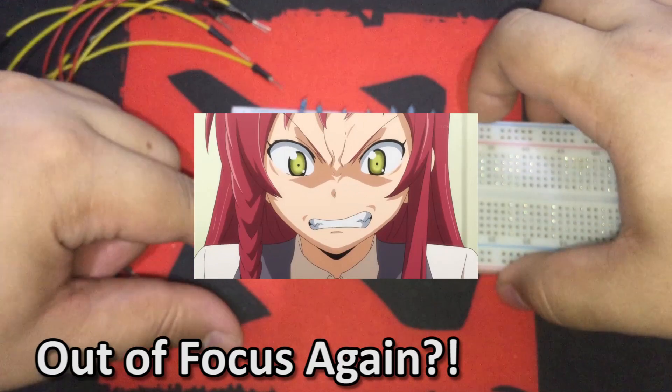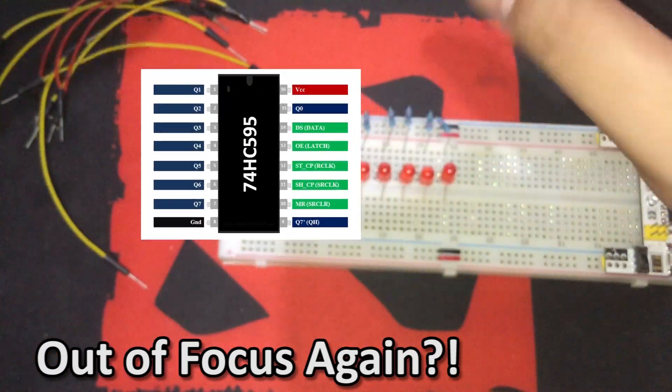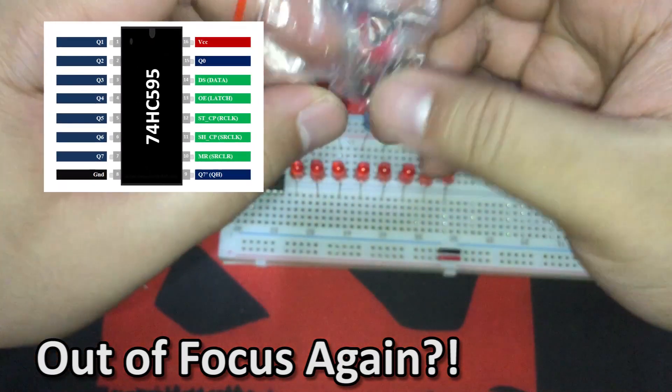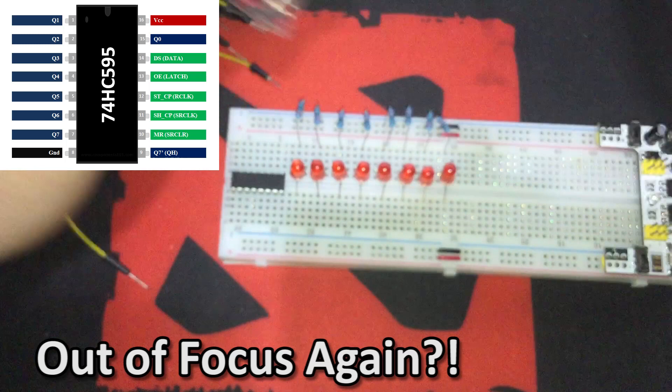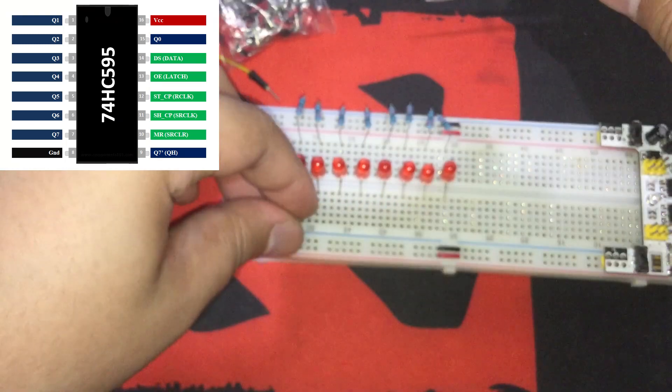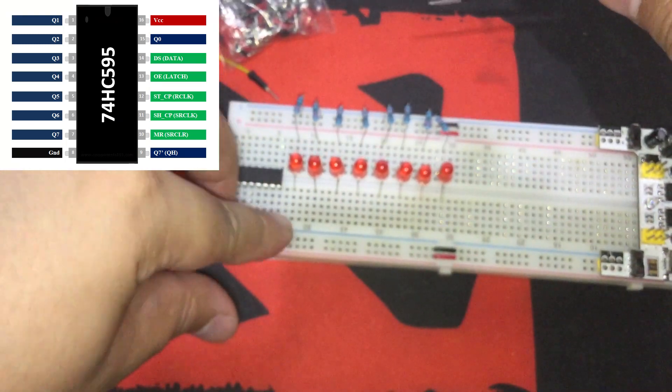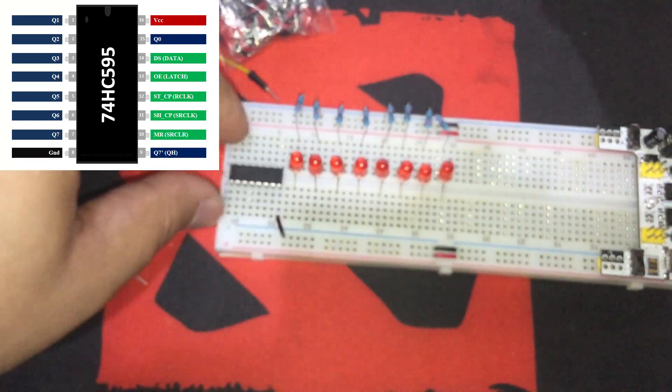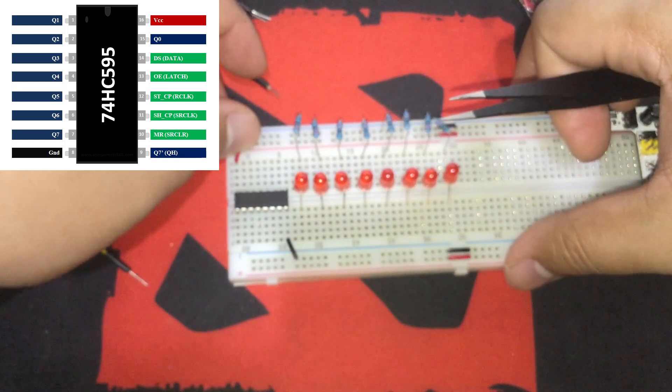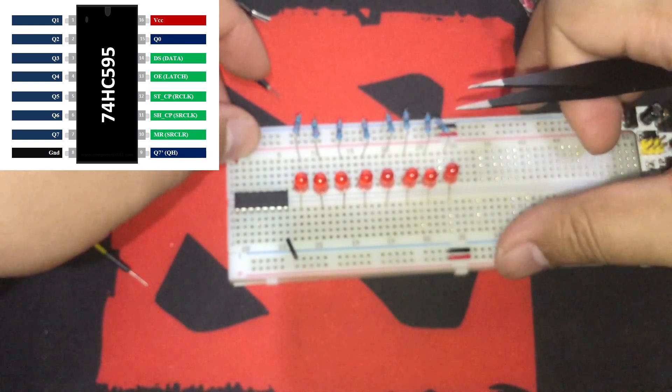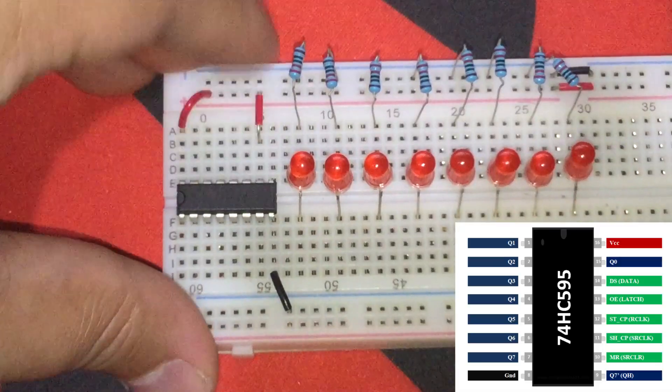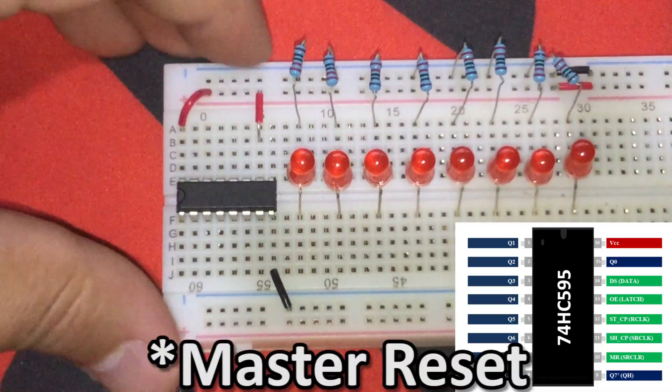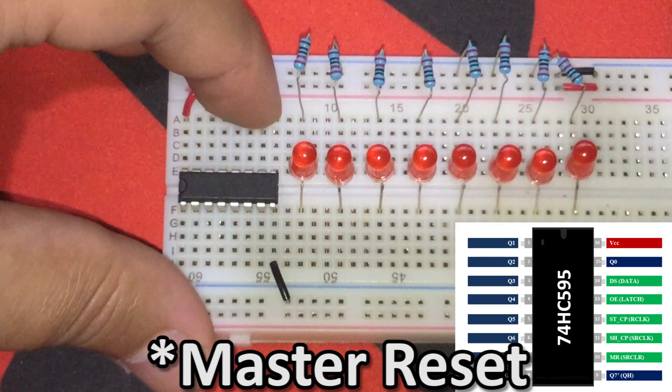Now, it's time to wire them up. Here's a diagram of the IC for reference. Let's connect the essential pins first. IC pin number 8 or ground to the ground rail of the breadboard. IC pin number 16 or VCC to the positive rail of the breadboard. IC pin number 10 or master reset to the positive rail of the breadboard.